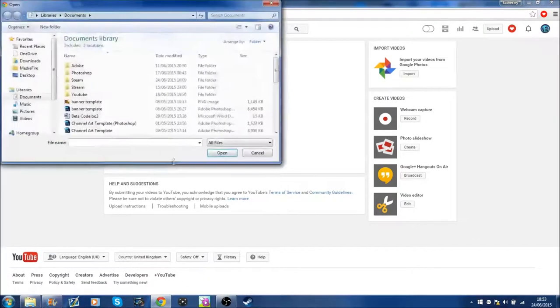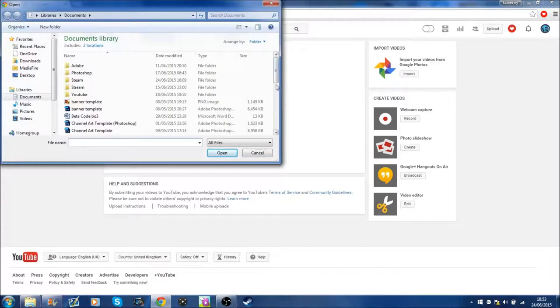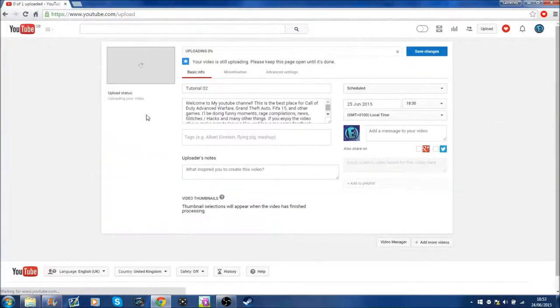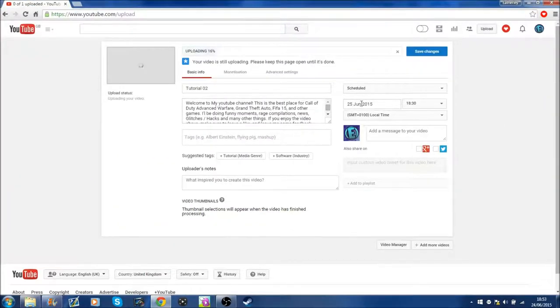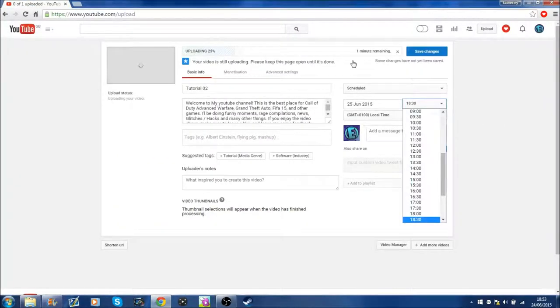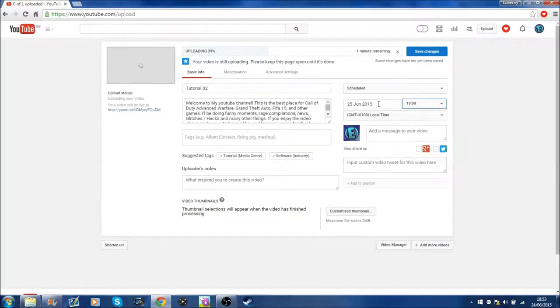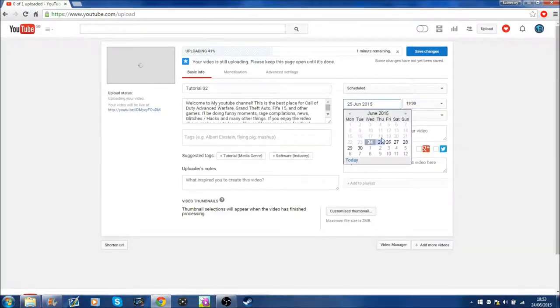You can choose a file, whatever file you want to upload. Obviously I'm pretty sure it has to be a video. Let's just get this one for example. And then you can choose what time of day, so in my circumstance it will be 7 o'clock tomorrow on June the 25th.